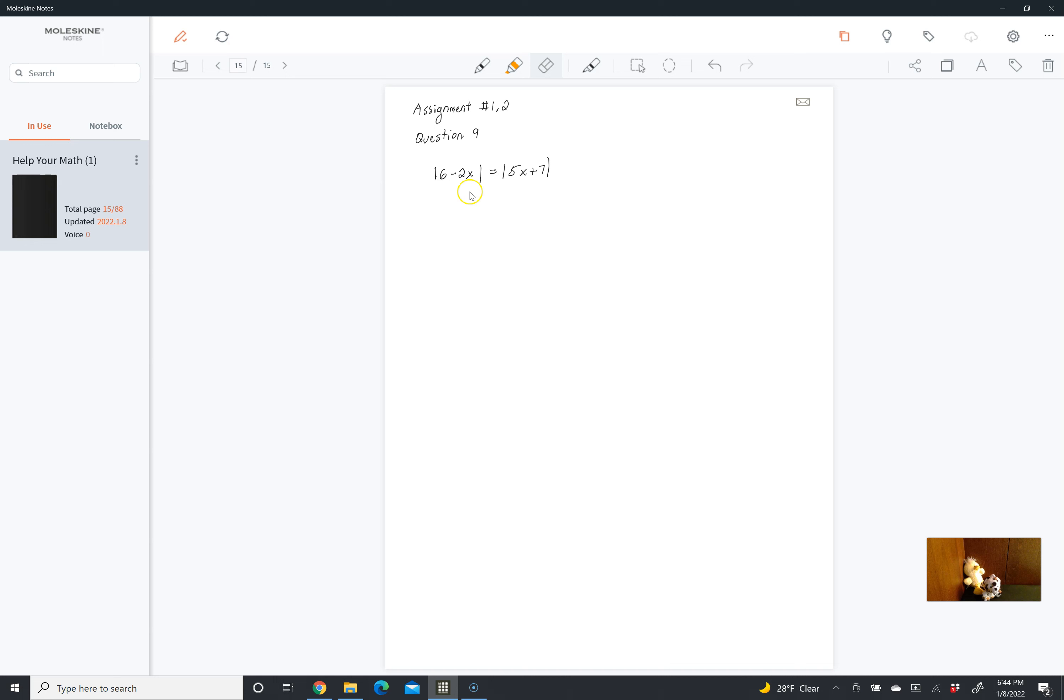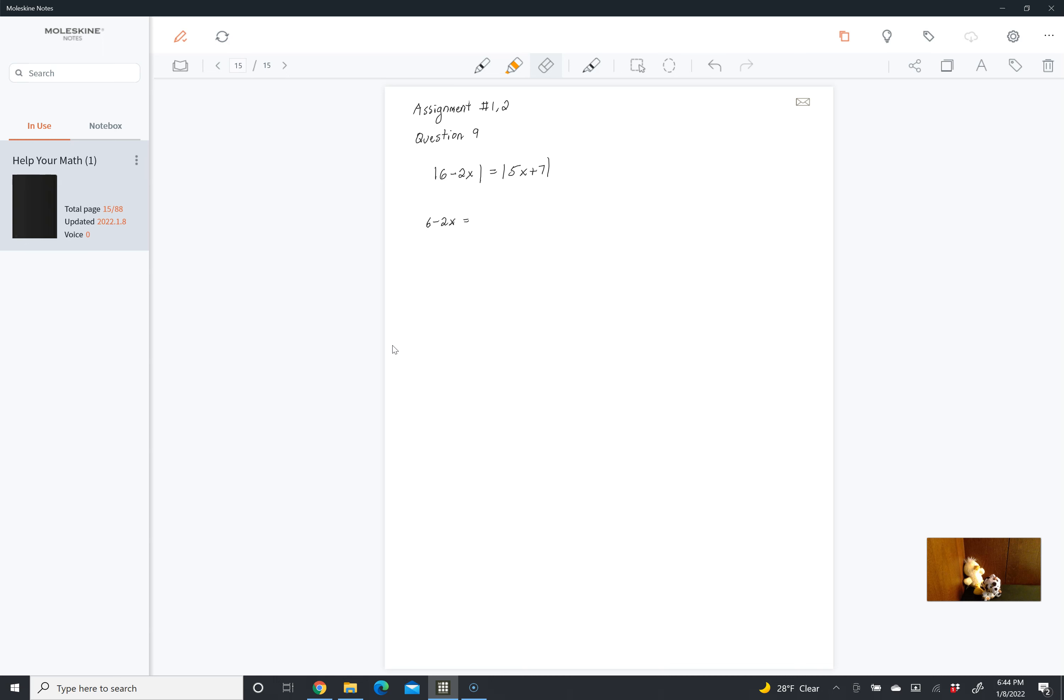In the first one, what we're saying is the absolute value of what's on the left can equal the positive value of what's on the right, because the absolute value of something positive is positive. So either 6 minus 2x is equal to 5x plus 7.